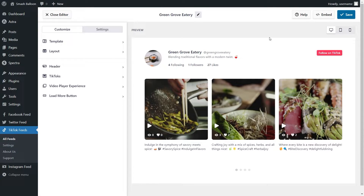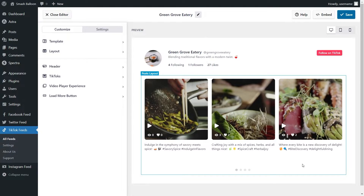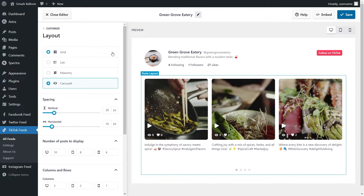All the latest videos from your TikTok account are displayed inside this feed and site visitors can swipe through the videos by clicking on the buttons below. But before I show you how to embed this onto your WordPress webpage, let me quickly show you how we can customize this feed. On the left-hand side, under the customize tab, go and click on layout.